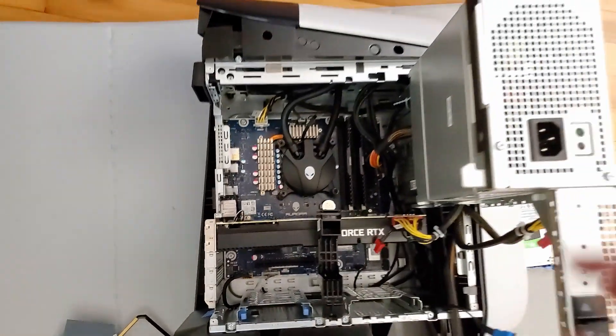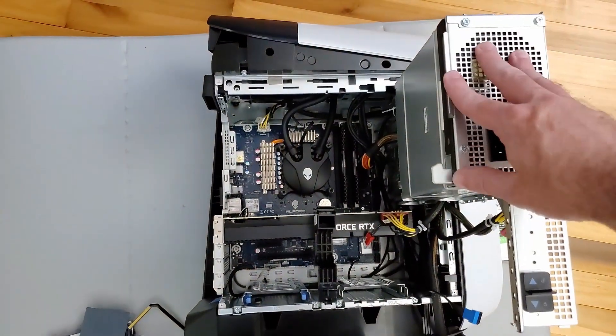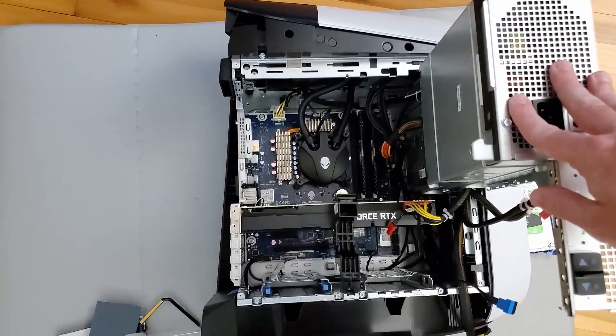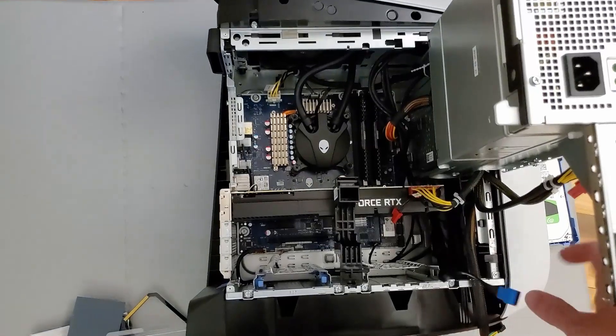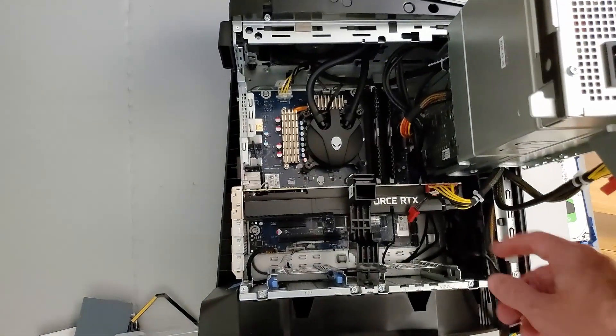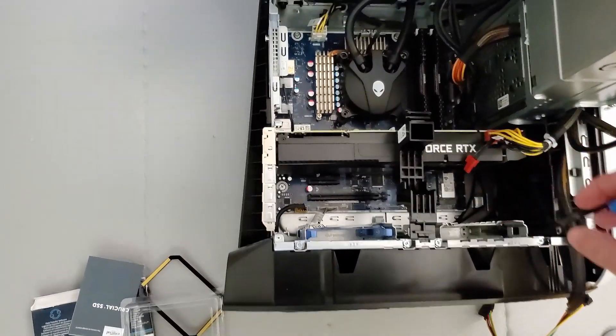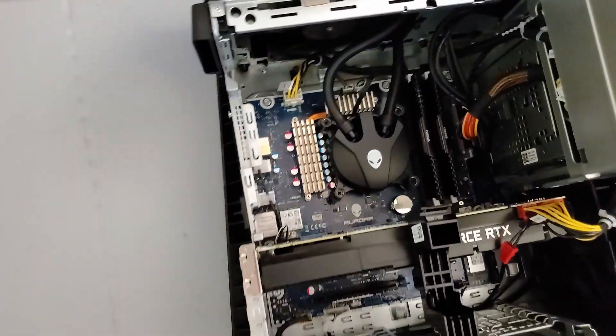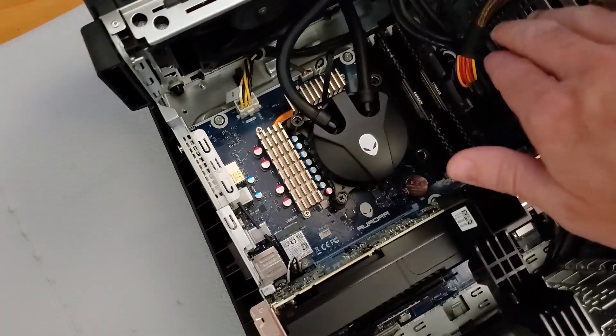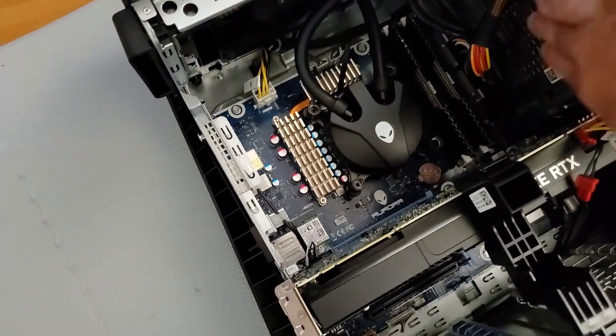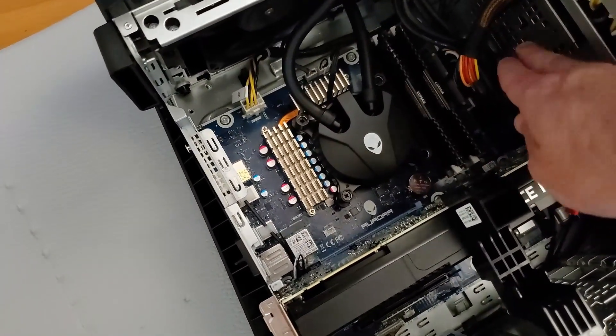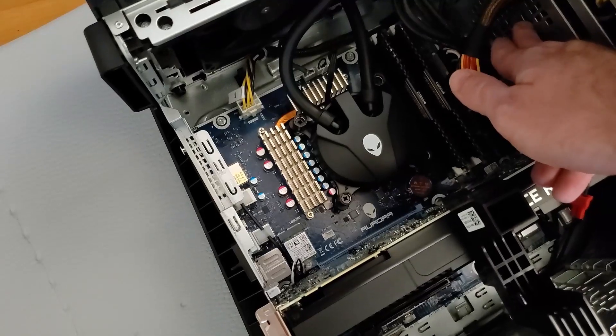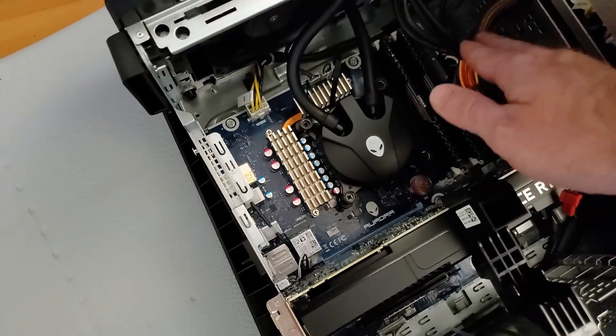We did have to move this power supply mounting bracket up and rerun the SATA data connector so that it could reach. It is held in place by little pins. Don't know if you can see them that well. Right here.